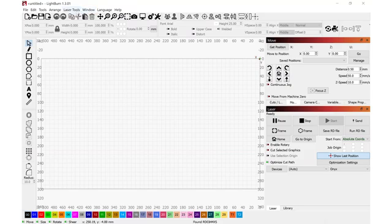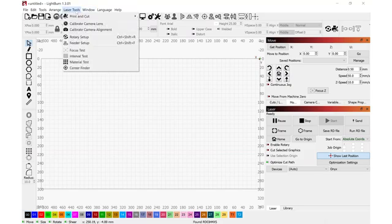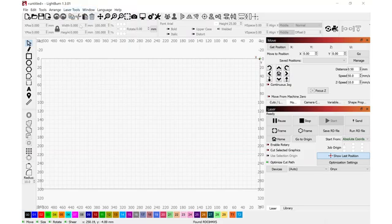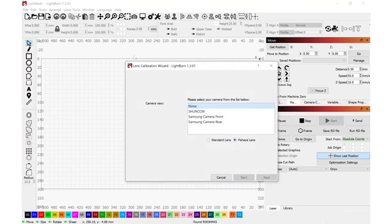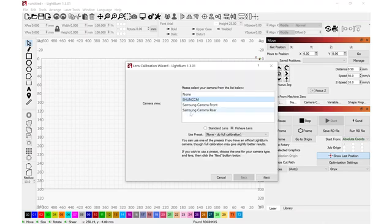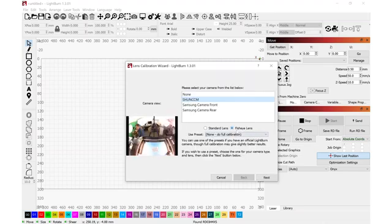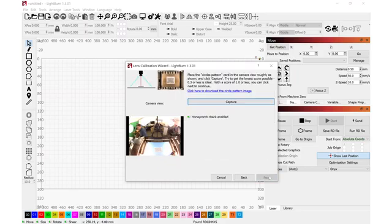I'll navigate to laser tools and select calibrate camera lens. The camera on the machine is this one right here. I'll verify that I'm clicked on fisheye lens. And do I want to use a preset? No, I want to do a full calibration. I'll proceed by clicking next.